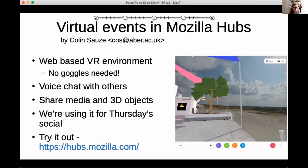This is just a quick heads up about tomorrow afternoon's social event, which is based in an environment called Mozilla Hubs — a web-based virtual reality environment.